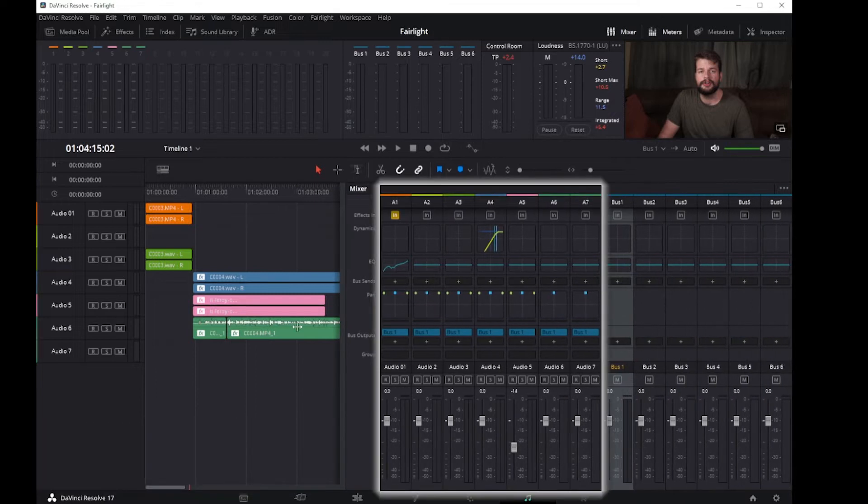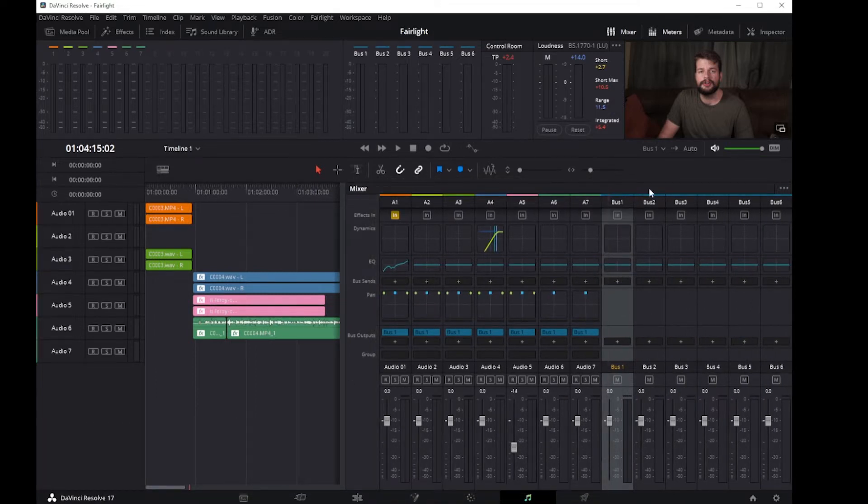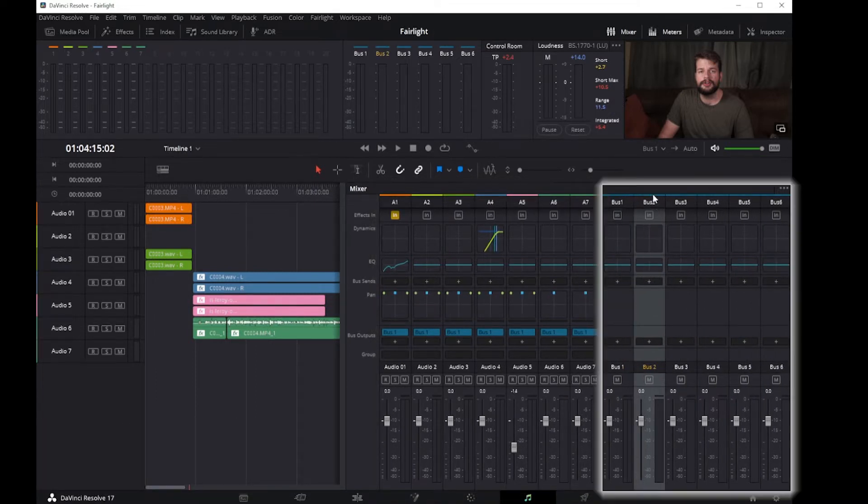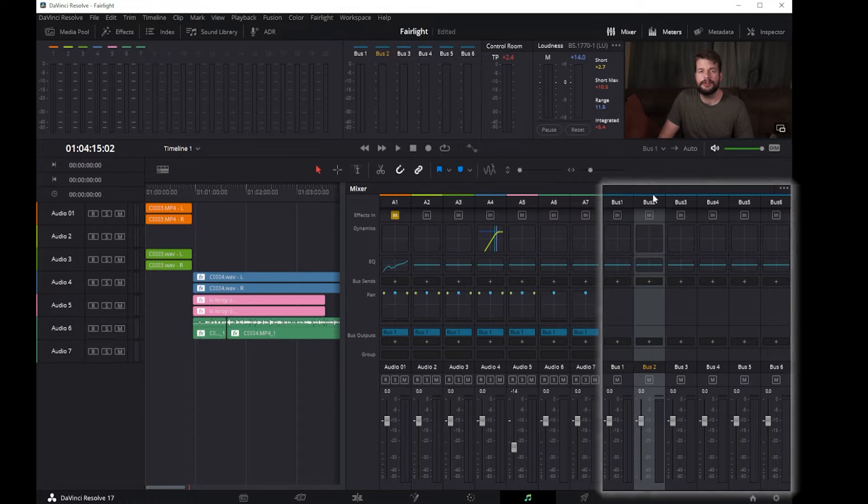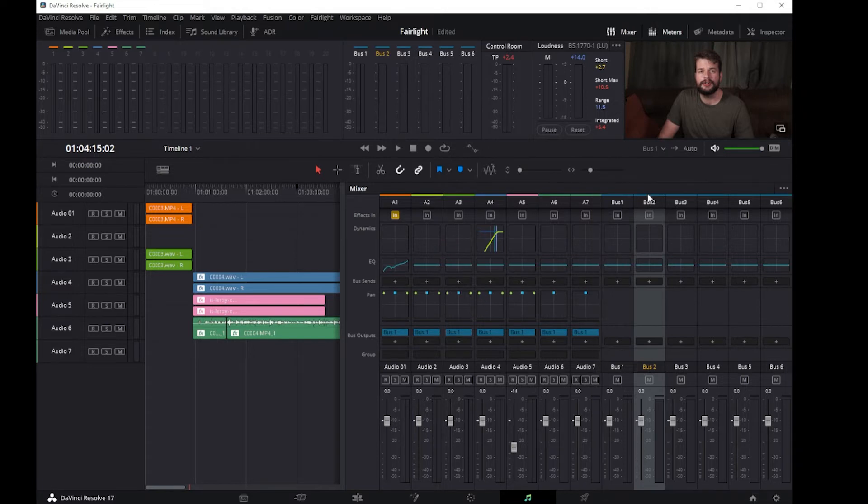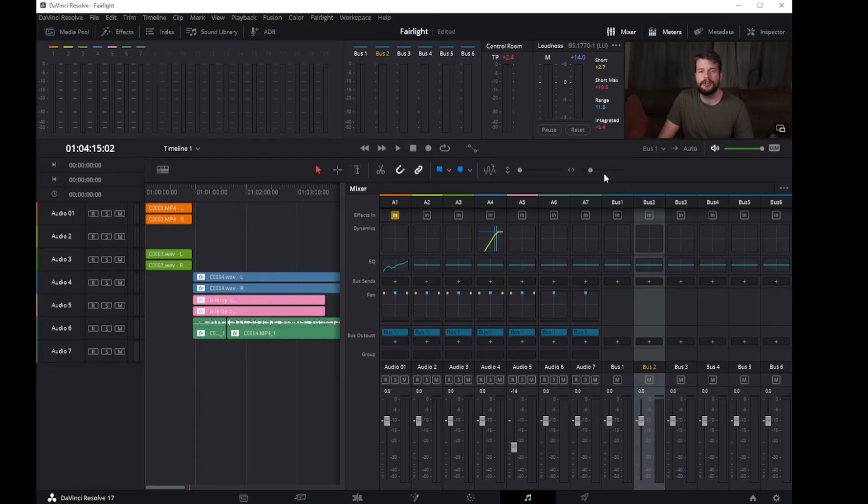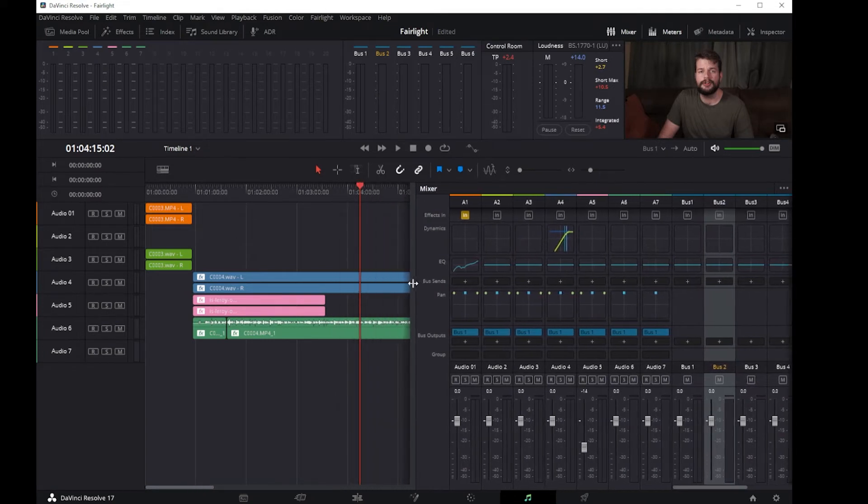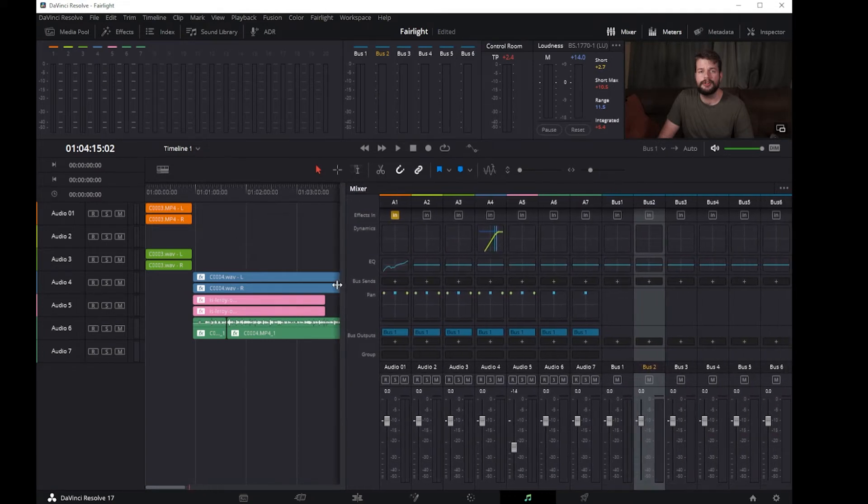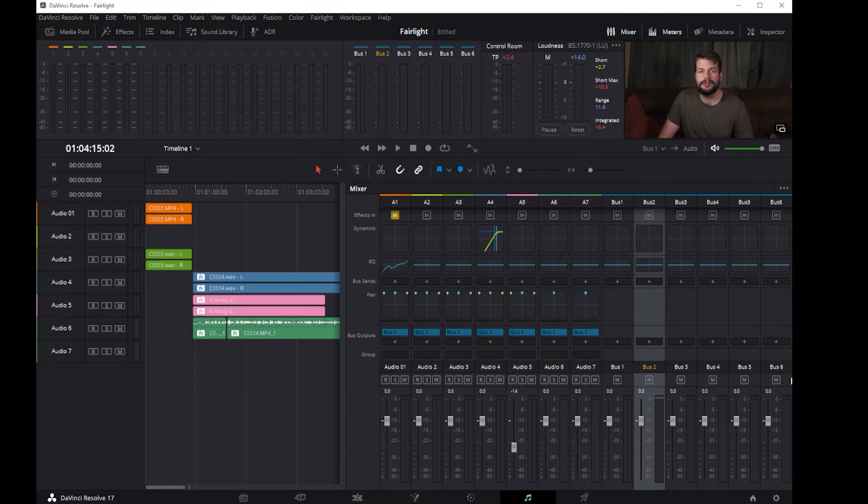The left-most set of channel strips correspond to the audio tracks in the timeline, while the right-most set expose controls for each bus you've created. If you have more tracks and buses than can be displayed at once given your display width, each half of the mixer has independent scroll bars so you can choose which tracks and buses you want to see next to one another.